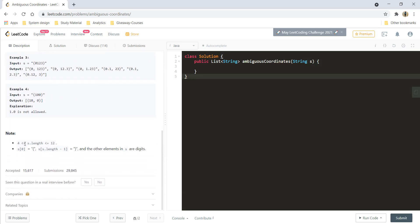In the constraint, the length of the string would be between 4 and 12, and the string is going to be enclosed within brackets. That's the note attached with this question.